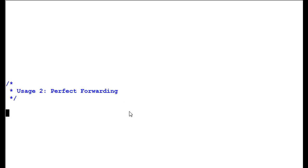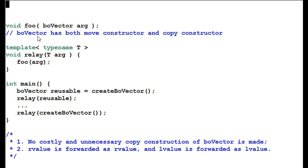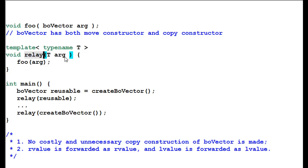What is perfect forwarding? Let's look at our example. We have a function foo, which takes a bold vector as an argument. As we know, bold vector has both move constructor and copy constructor defined. We have a second function, relay, which is a template function, and it will take its argument and pass the argument over to function foo. This is called argument forwarding.